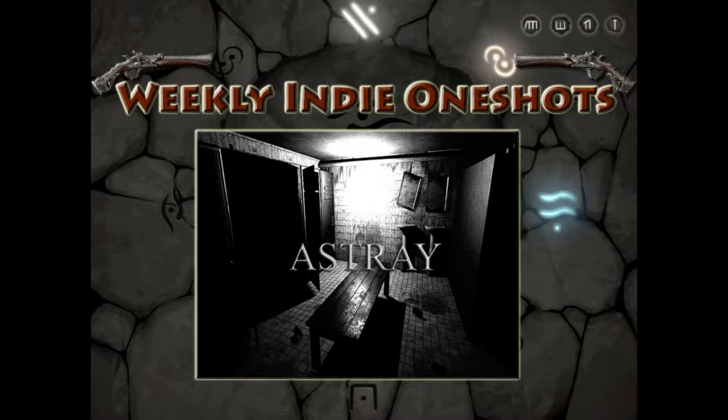Hey everybody, welcome back to Weekly Indie One-Shots, a show where we look at an indie title with an interesting story or gameplay design.